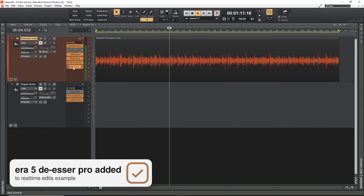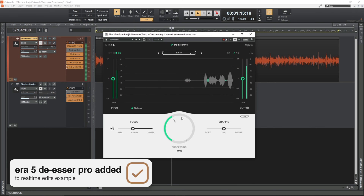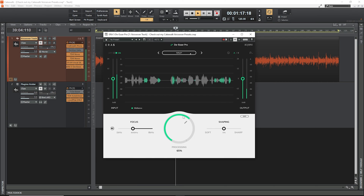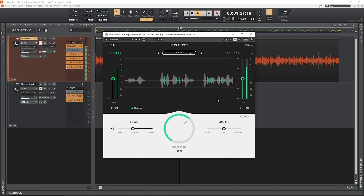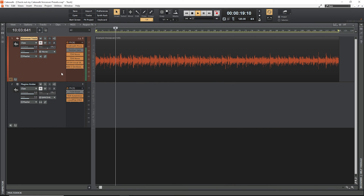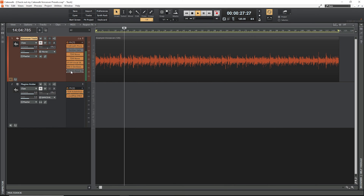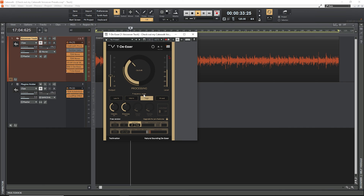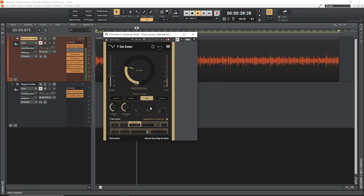Following that more subtle de-essing, I drop in ERA5 De-esser Pro for some narrower, sharper de-essing. This plugin was part of the ERA5 bundle from Accusonus that they gave me access to a while back. Since then, the company got bought by Meta — like Facebook Meta — and their site's been down indefinitely. So my recommendation for a free alternative you can actually get is TDSer. The controls and look are very similar to the ERA de-esser, so whichever you choose to go with, I'd stick to the default settings and push the threshold down until right before you give yourself a lisp.